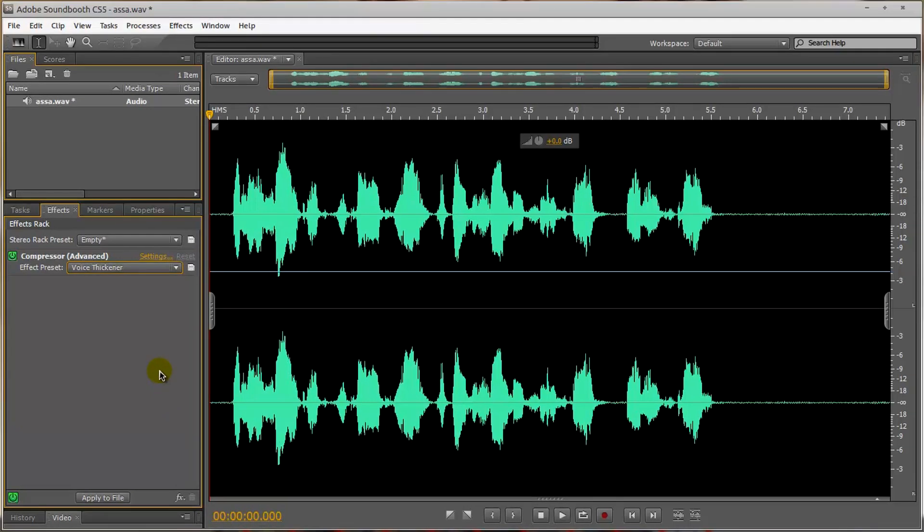Sometimes it depends on the environment background noise. If there's not much background noise, and if my microphone is close enough, then I'll probably use something else like a leveller.